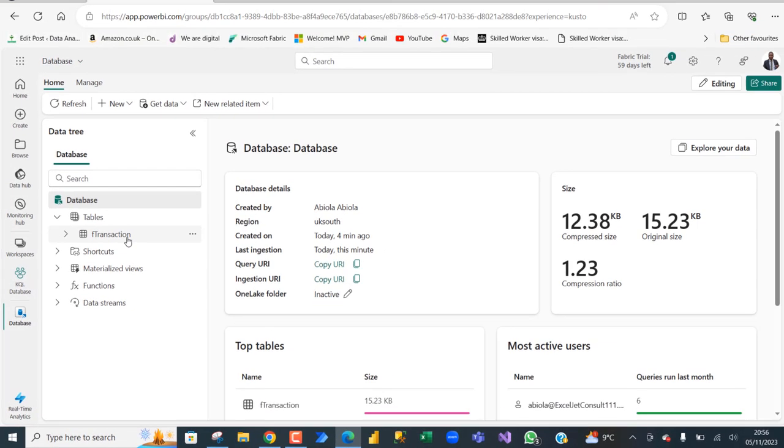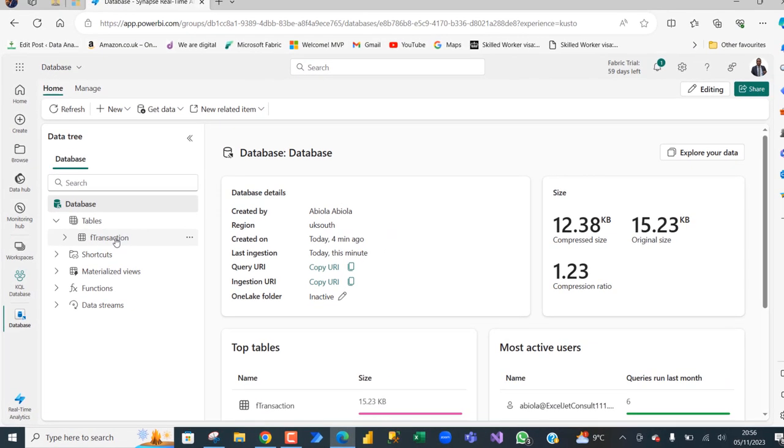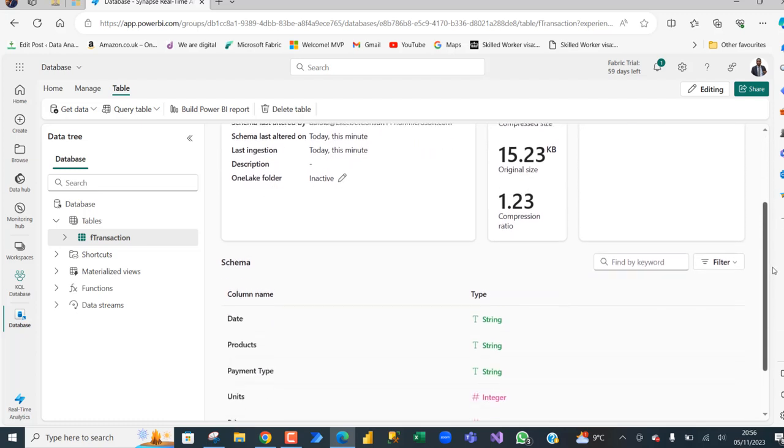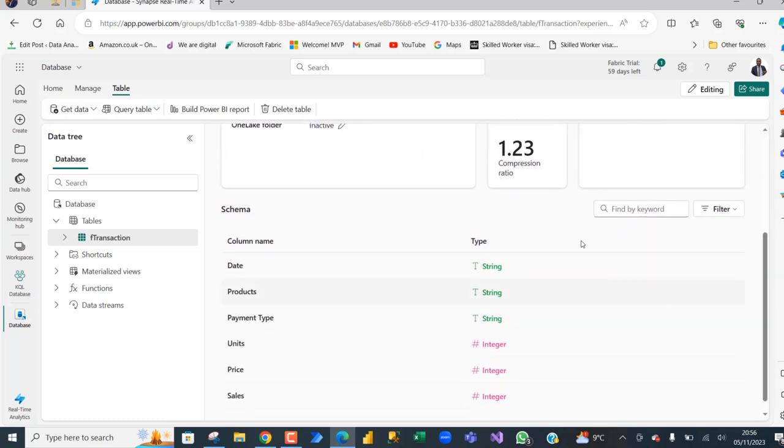We can see our data. When I click on that, I can see different kind of information like the table details, the number of rows 297, the rows ingested in the last 24 hours is the same number. You can see the schema last altered by myself with my email and so on. I can scroll down and see the column names as well as the corresponding data types.